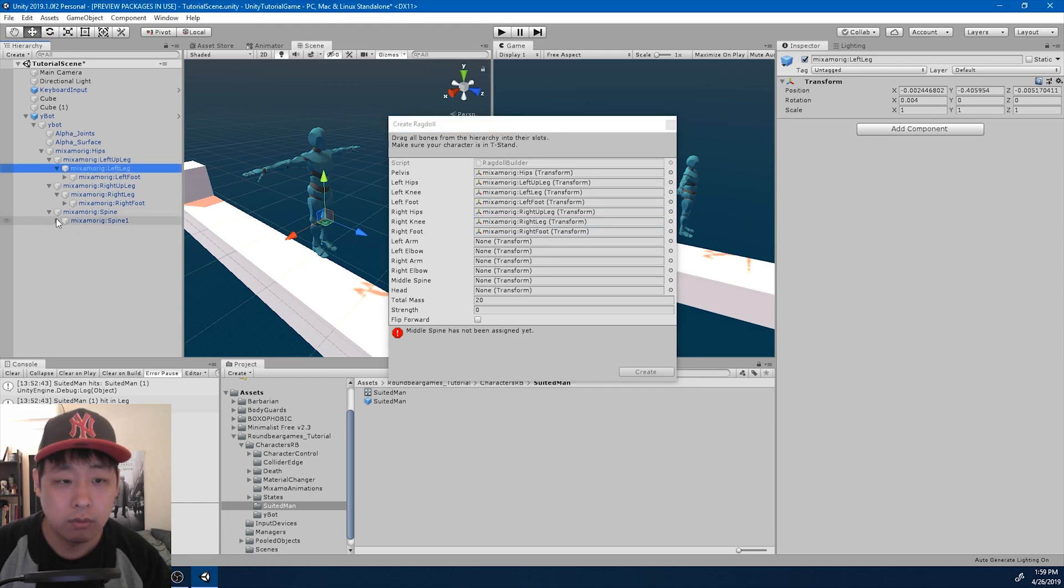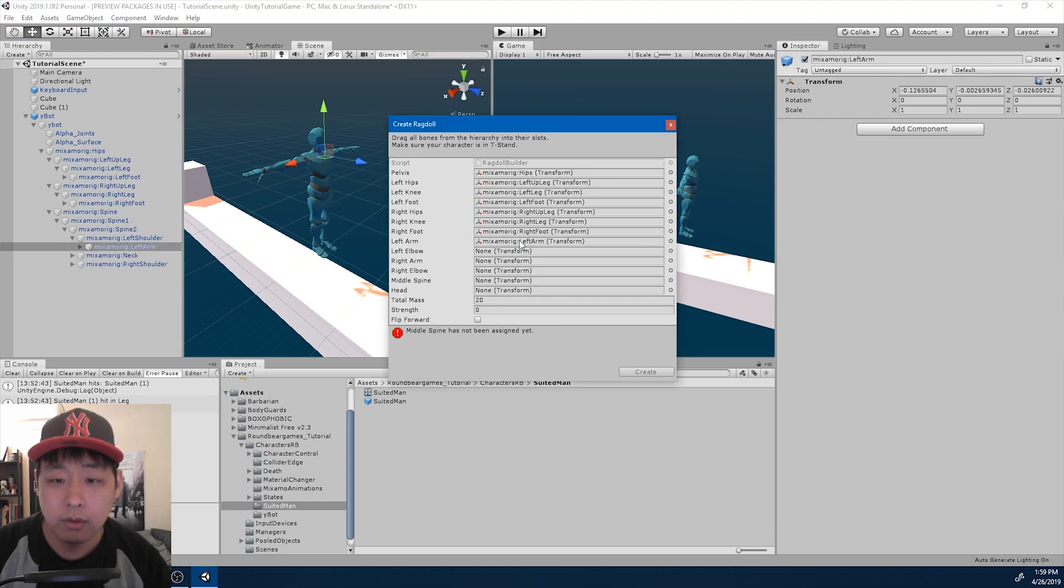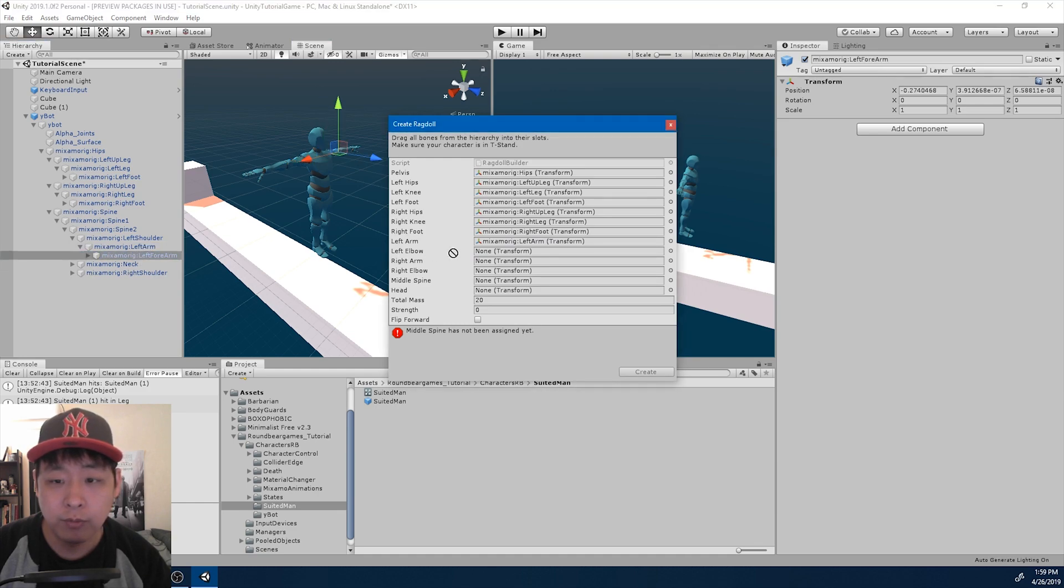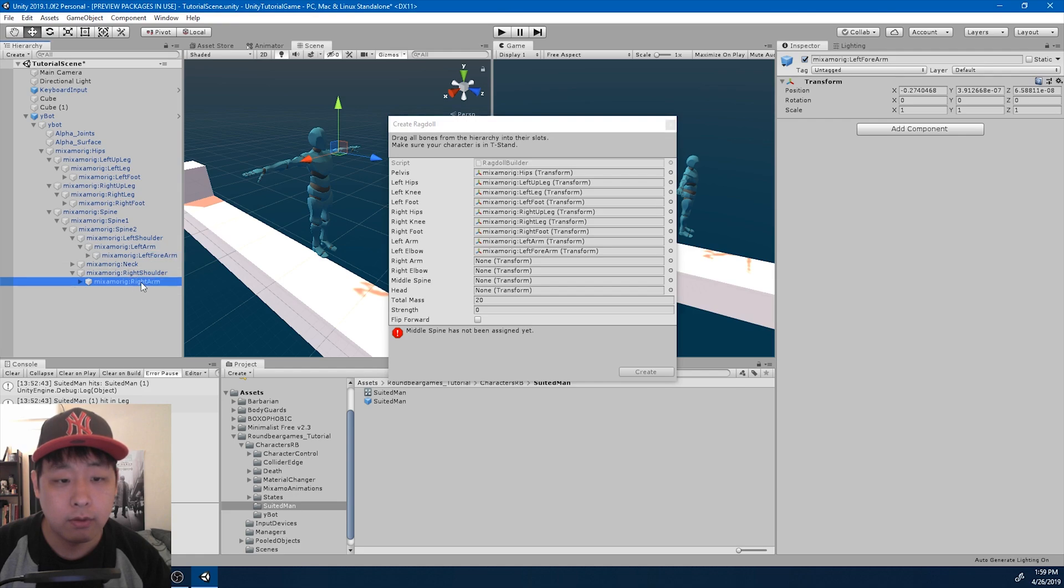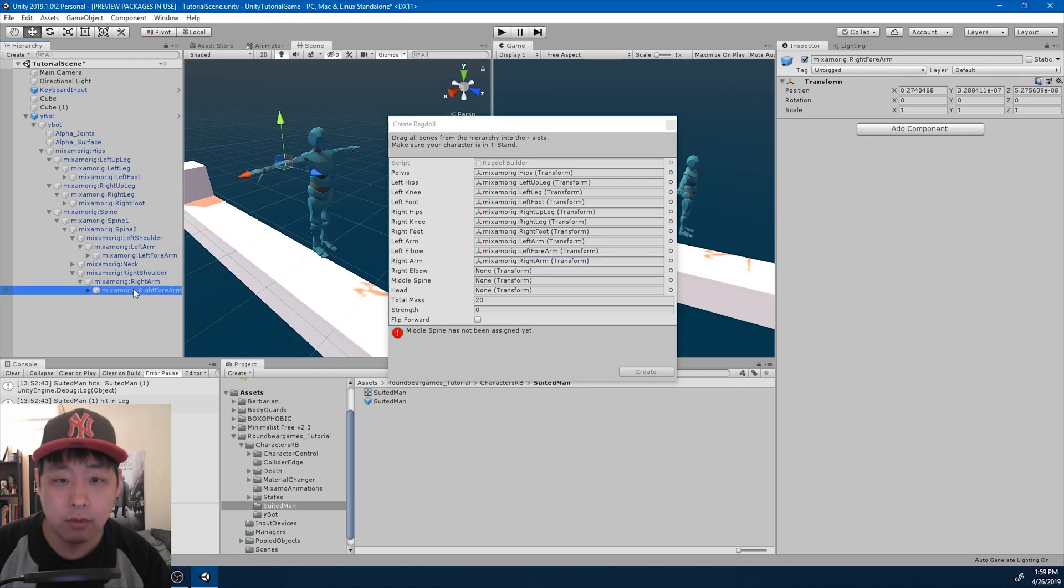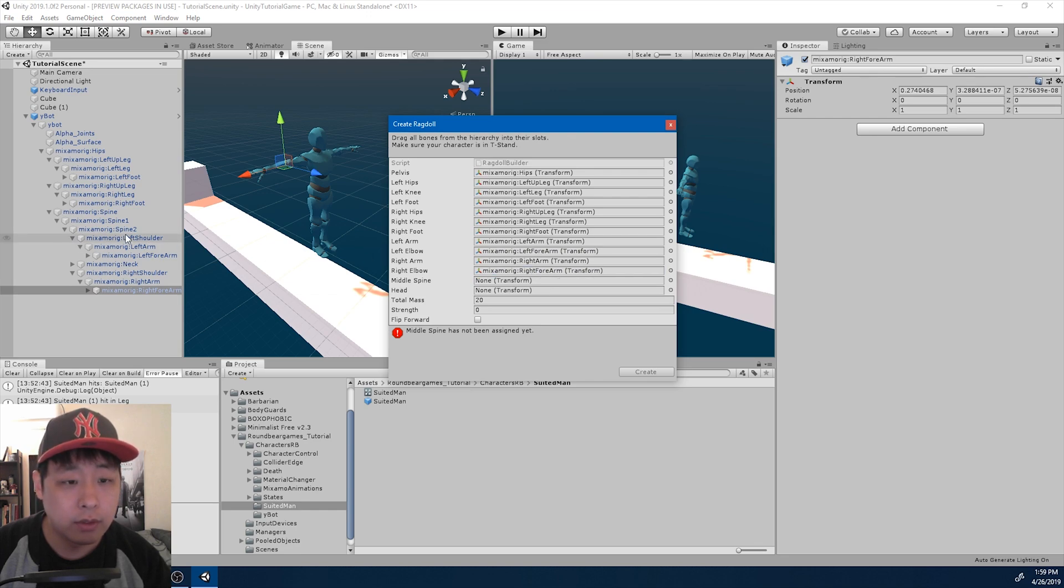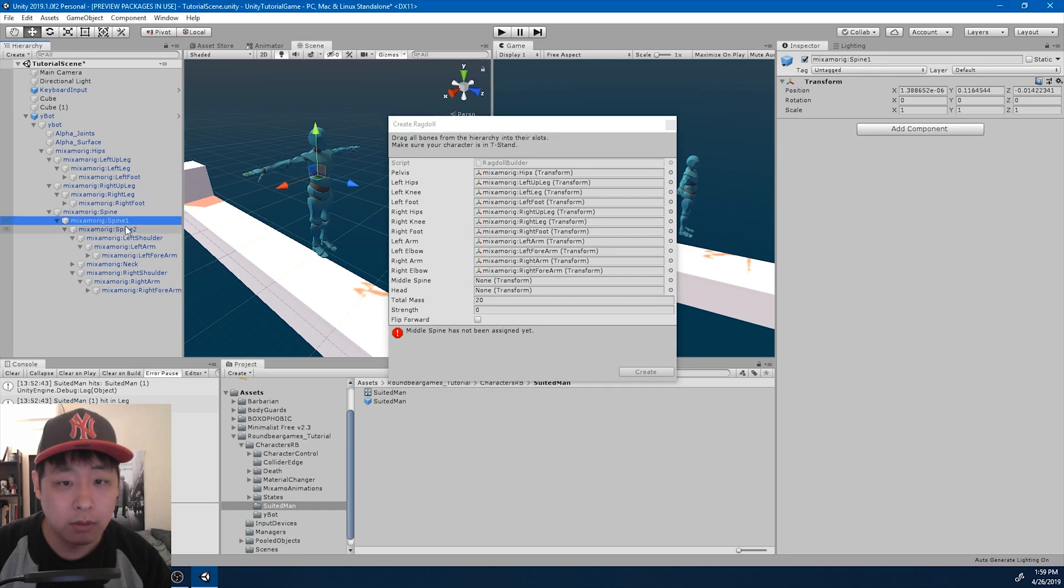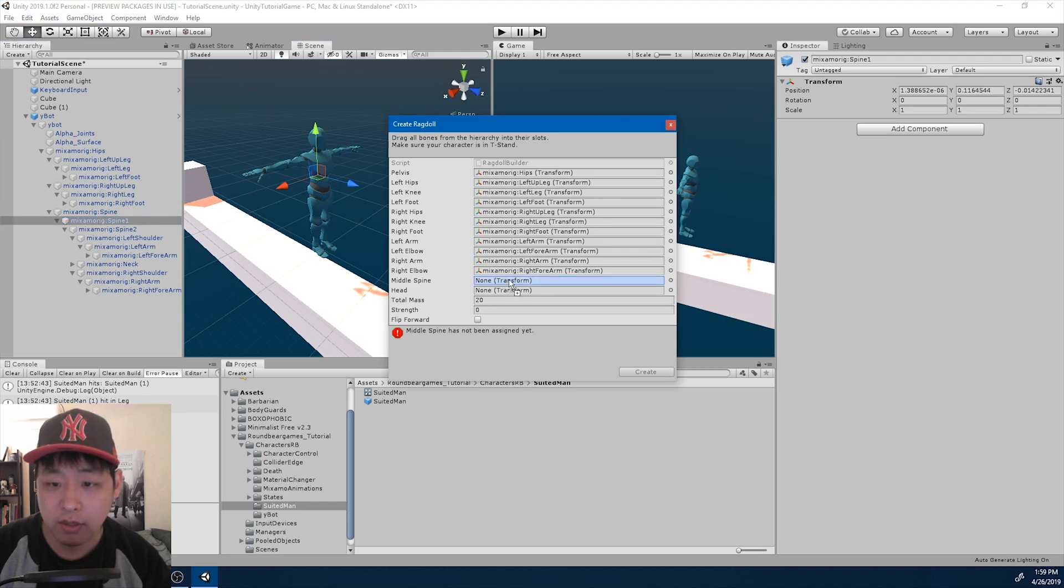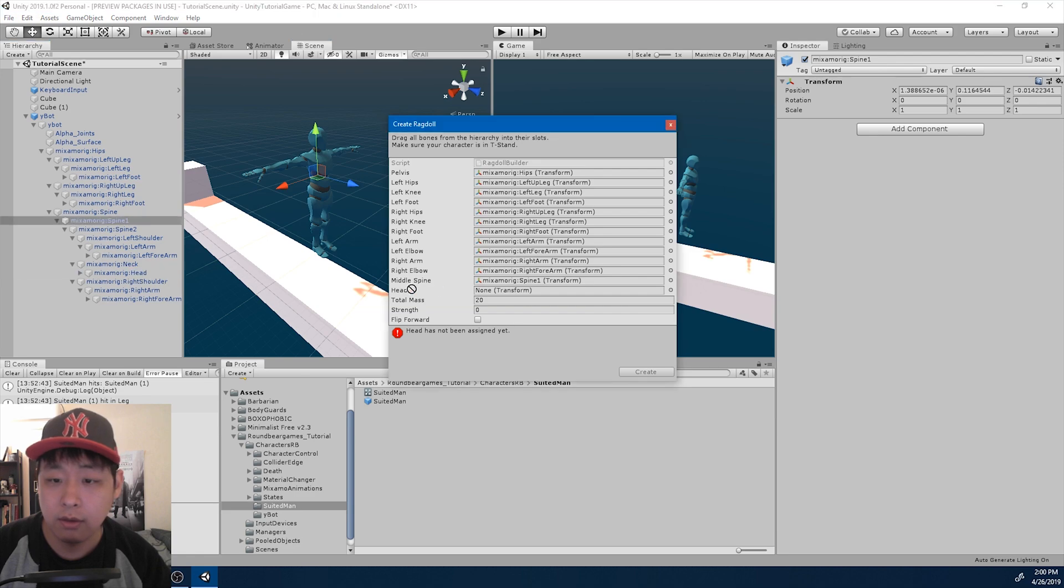We also have the left arm here, the elbow, or the forearm, right arm, right forearm, and the middle spine. So spine one, I think that's the middle spine, and the head, create.